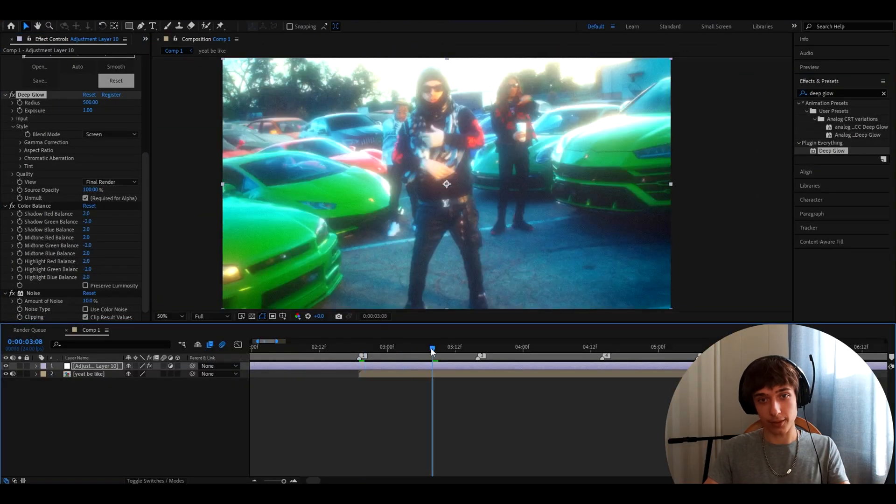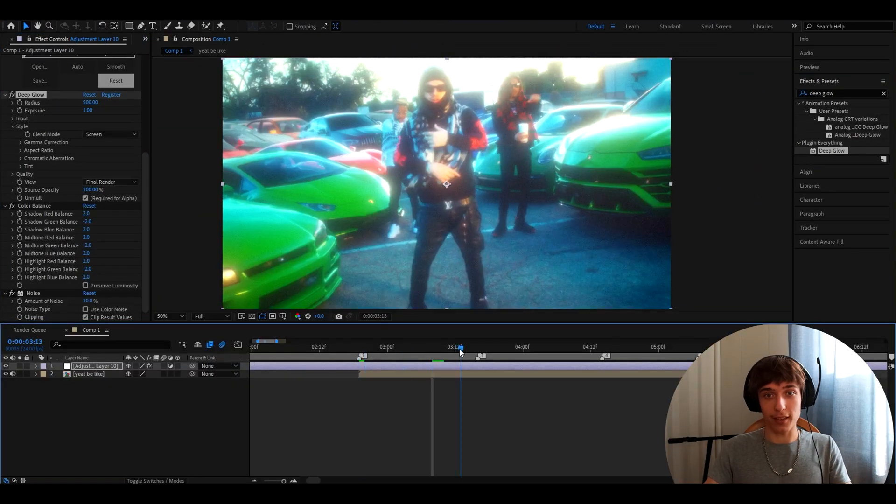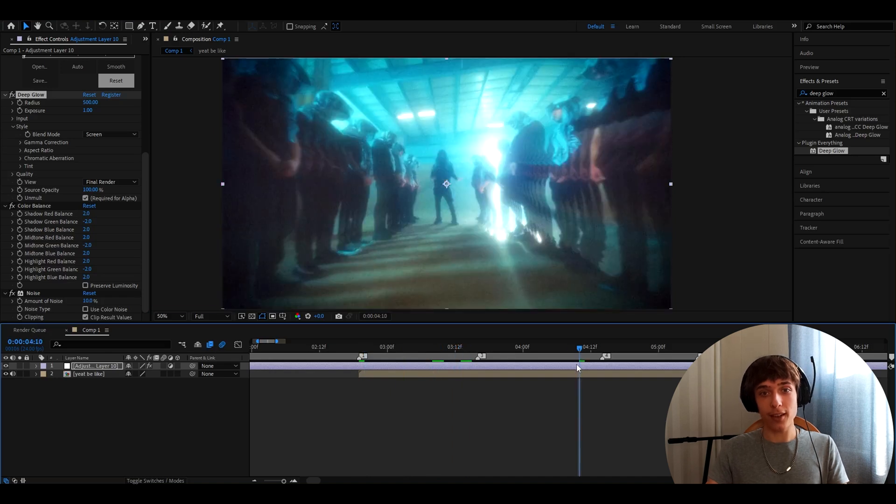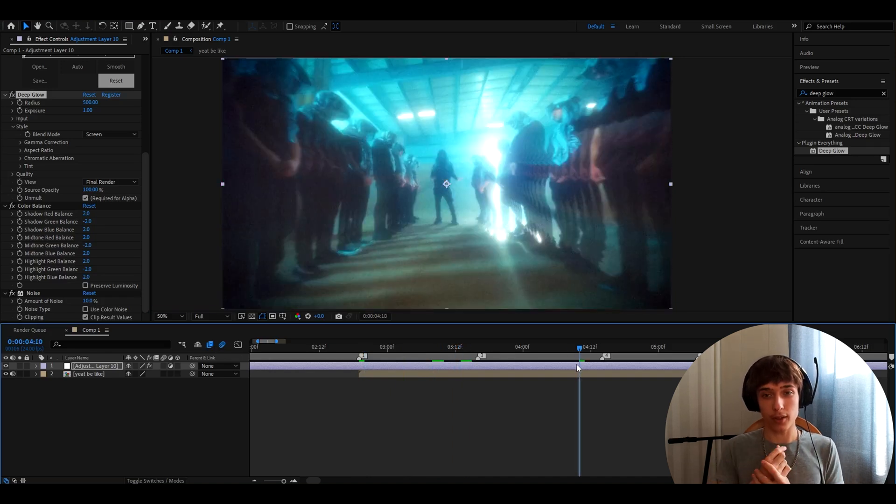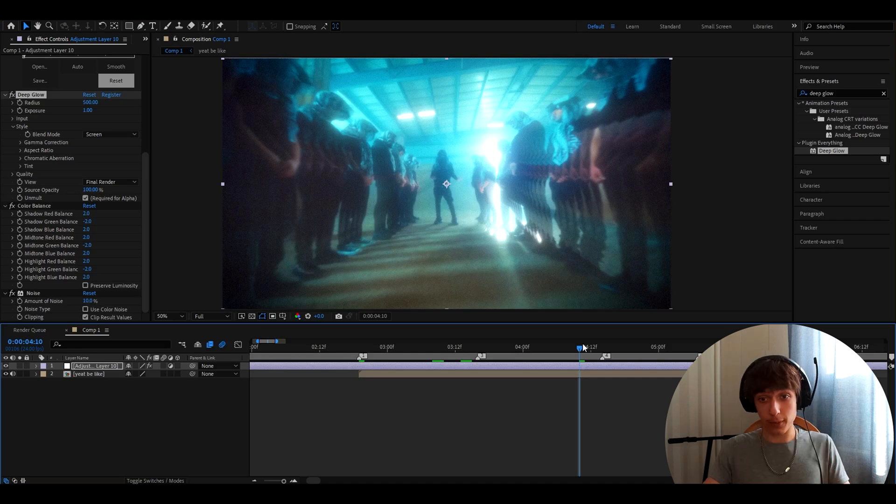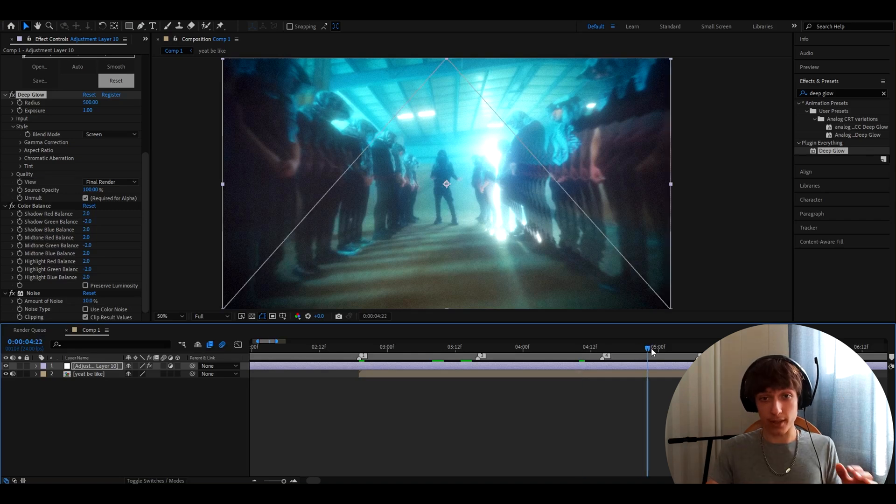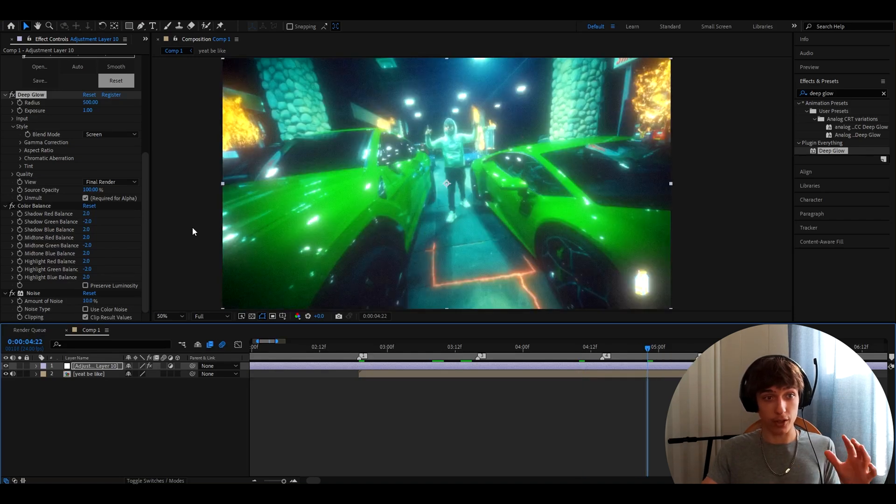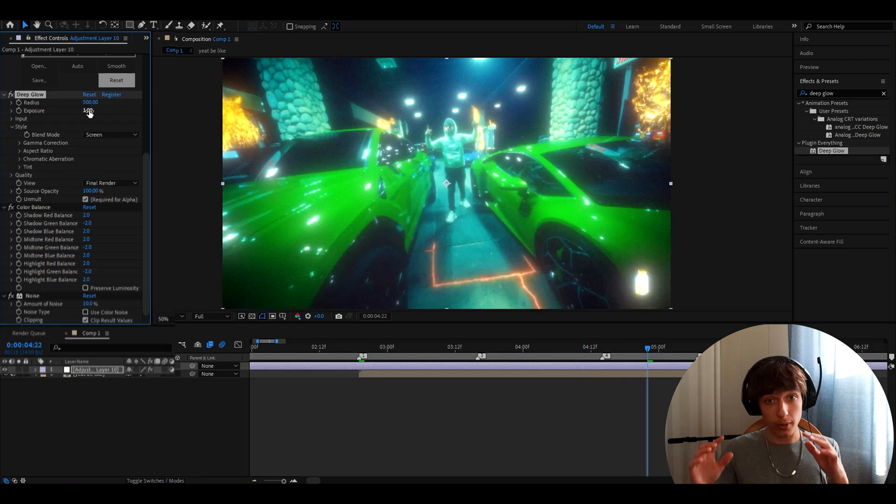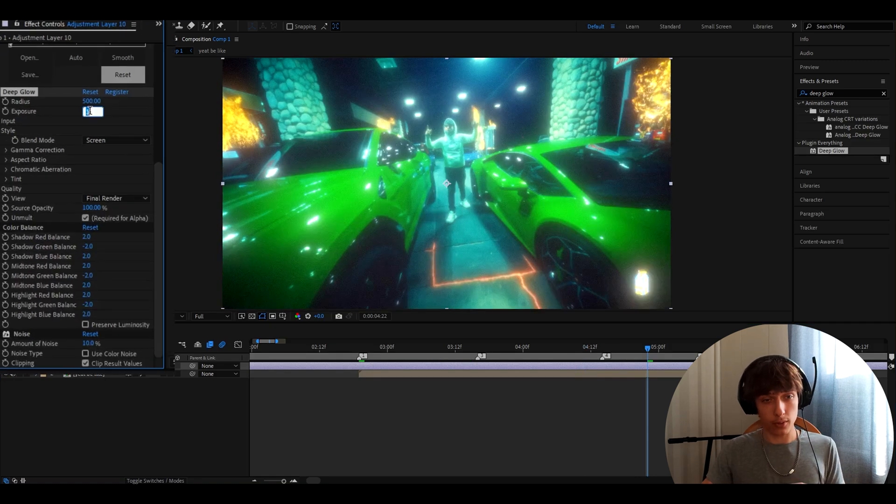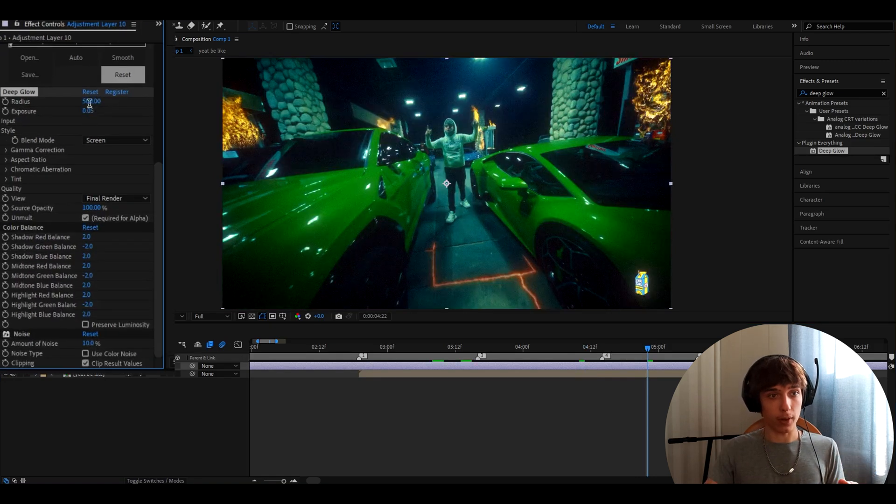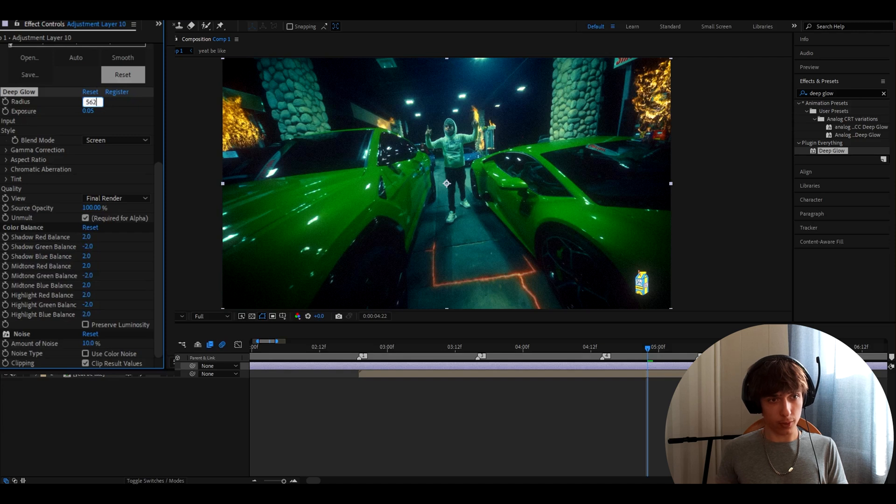It can look cool like this. There are places where this can look really cool. I think for a simple color correction, you don't need to go like this. Although this looks coolish as hell. But what I do is lower this to 0.05 and I make the radius 562.